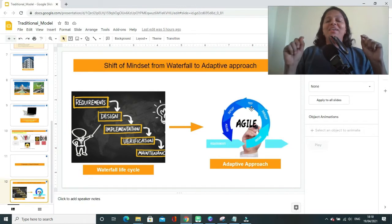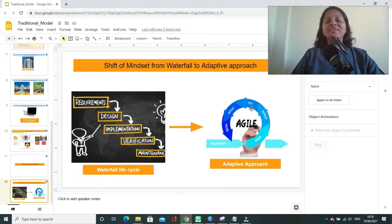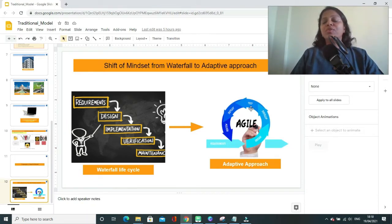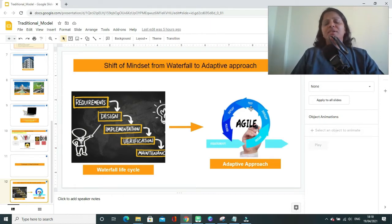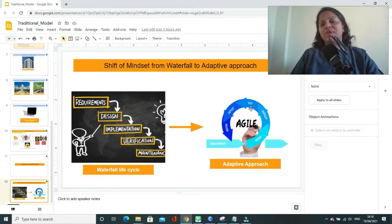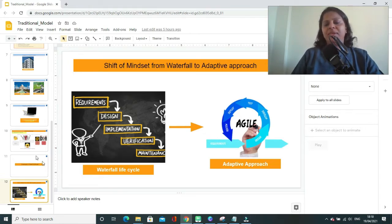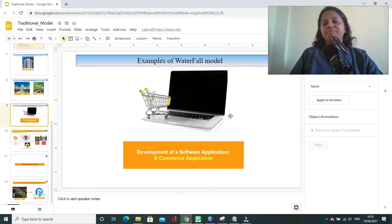Hi and welcome to this session, shift of mindset from waterfall to adaptive approach. Why there is a need of shift of mindset from waterfall to adaptive life cycle? In our last example, we have seen that when we try